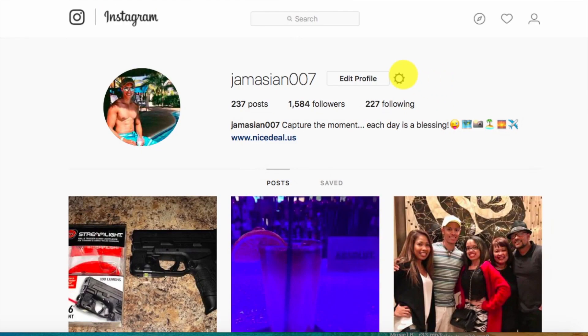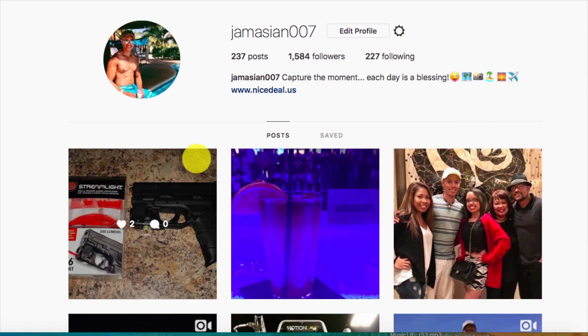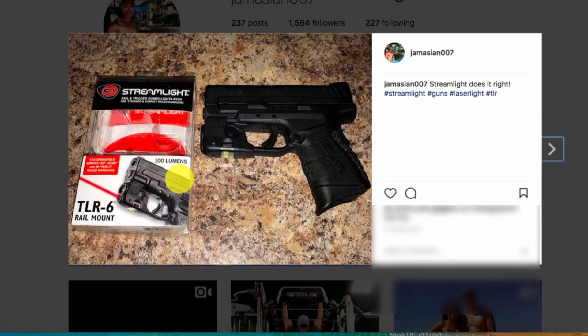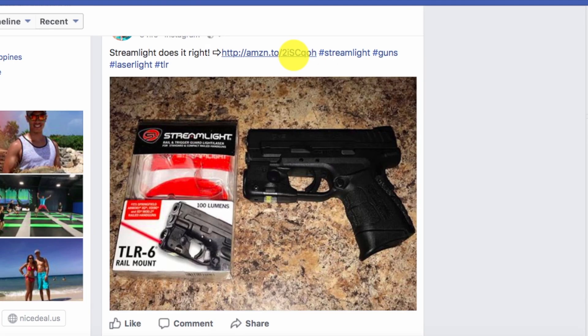Now for some reason, Instagram won't let you add a website URL to any comments — it won't be clickable. You can't click on anything if you put it in your post as well. But if you go to your Facebook account, you can actually put clickable links anywhere — in the comments section, in your actual post, and everything, as you can see right here.